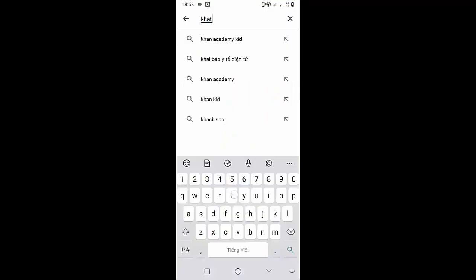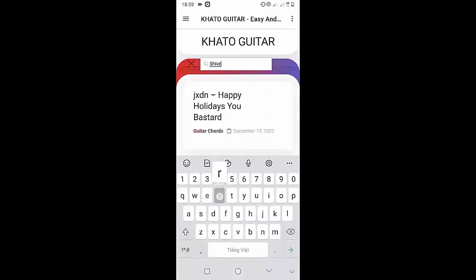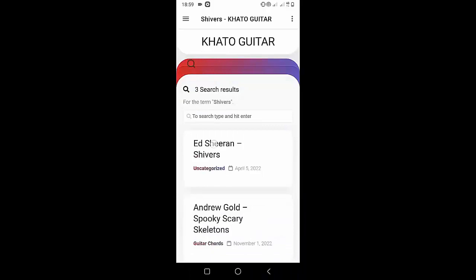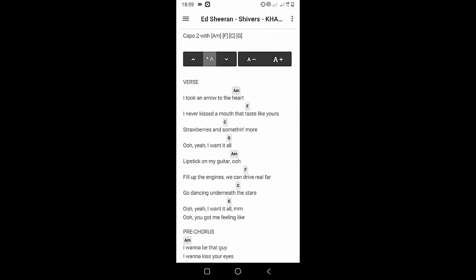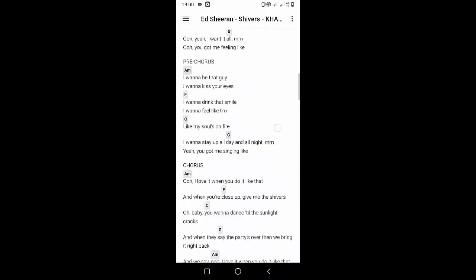Welcome to Kata Guitar channel. Before going to the song tutorial, download the Kata Guitar chord lookup software on the Google Play Store for easy tracking. Now it's time for the video tutorial.